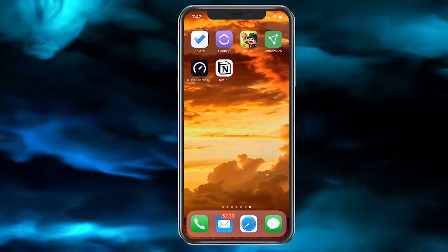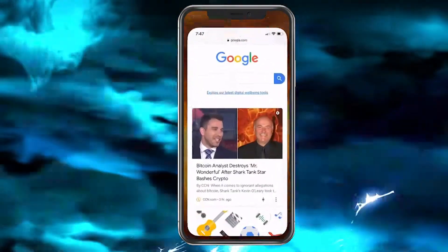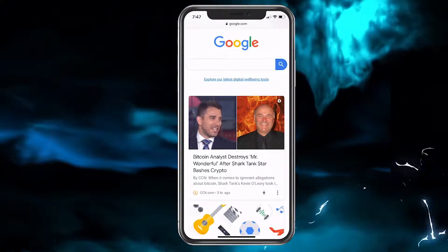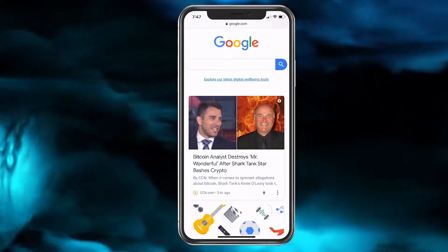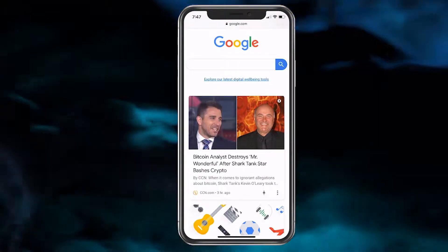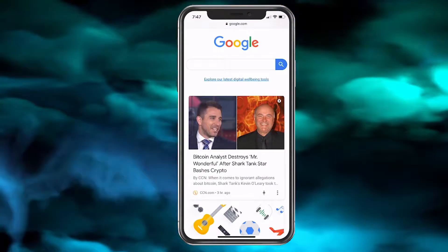So now what we want to do is choose Safari and we'll see the web page that I'm looking at. I'm looking at Google and it looks like there's some Bitcoin article here.